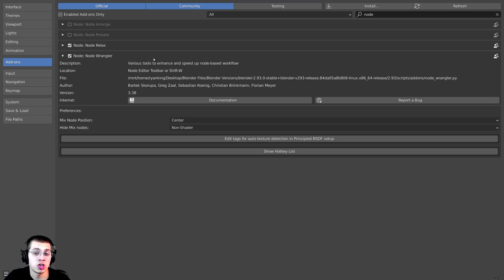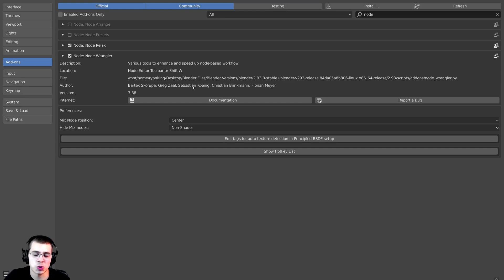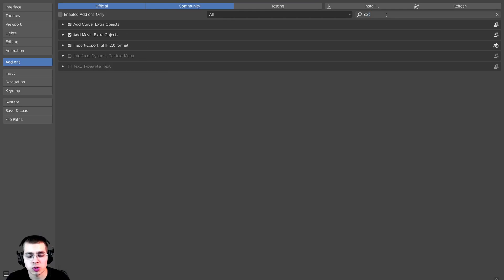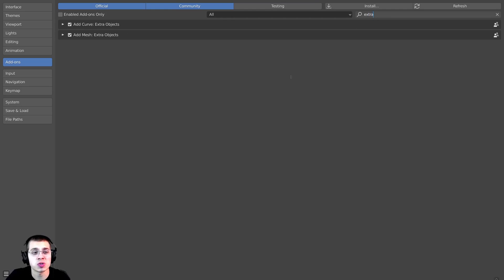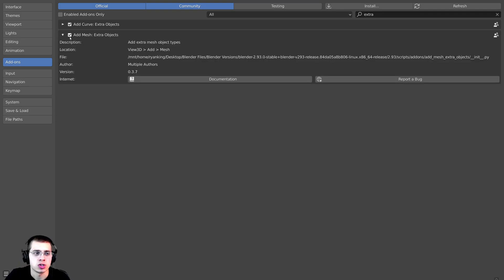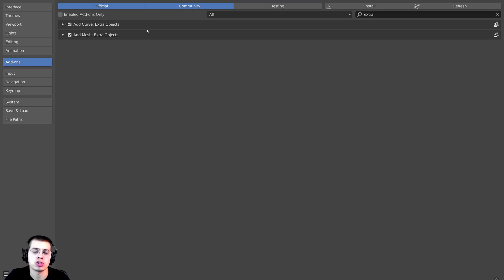I'm also going to show you a super quick and easy way to create an asteroid model. Right over here on the add-ons, again on the search, you're going to start to type in 'extra', and then you're going to turn on the Add Mesh Extra Objects. Just checkmark this, and then I will show you how to use it in a moment.